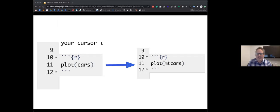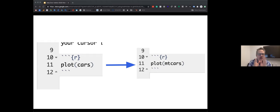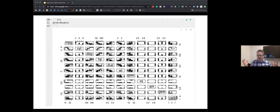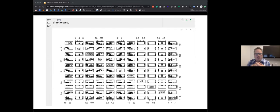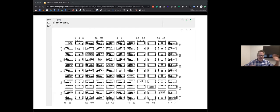Let's look at a slightly different dataset called 'mtcars' — it's a lot like 'cars' but with 'mt' before it. Go ahead and type 'mt' in lowercase inside the parentheses before 'cars.' A little inside information: 'mt' stands for Motor Trend, as this dataset is from a 1974 Motor Trend magazine. If you click the green run command again, your plot will now become a lot of plots — there is so much data it's kind of hard to see what's going on.